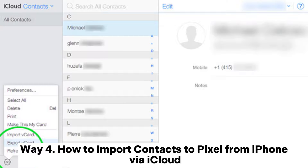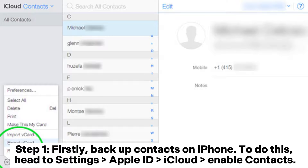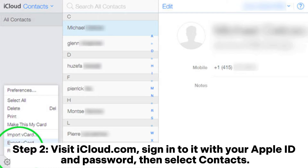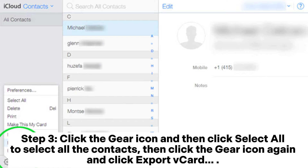Way 4: How to import contacts to Pixel from iPhone via iCloud. Step 1: Backup contacts on iPhone. To do this, head to Settings, Apple ID, iCloud, and enable Contacts. Step 2: Visit iCloud.com, sign in with your Apple ID and password, then select Contacts. Step 3: Click the gear icon, then click Select All to select all contacts, then click the gear icon again and click Export Card.